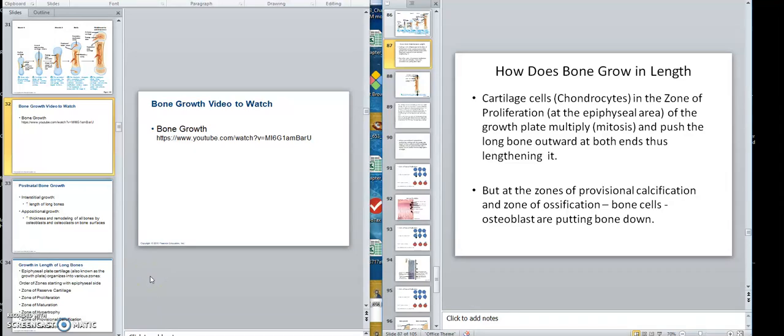We're going to talk on bone growth. We're going to talk on bone growth in length, which is more in-depth, and bone growth in width.